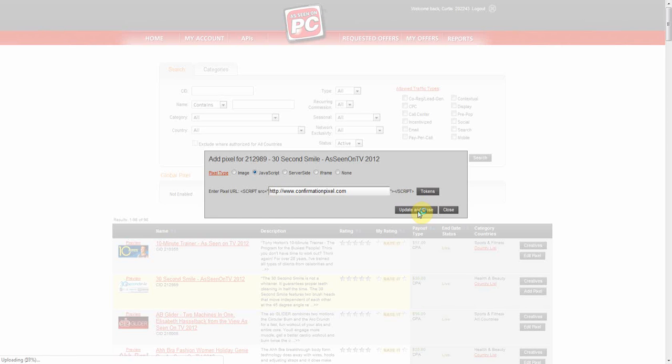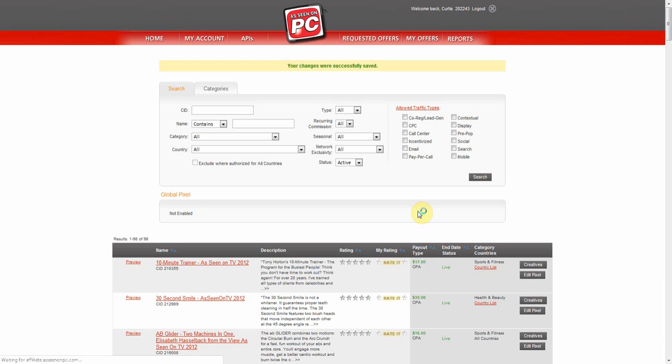Select Update and Close. Now that you have added your pixel, you can test the offer to make sure the tracking is working.